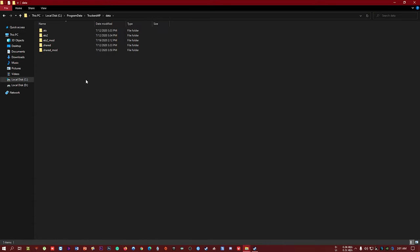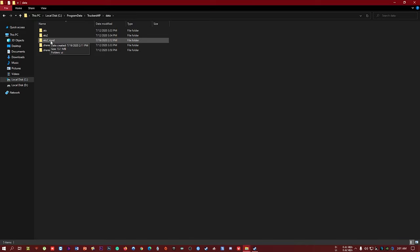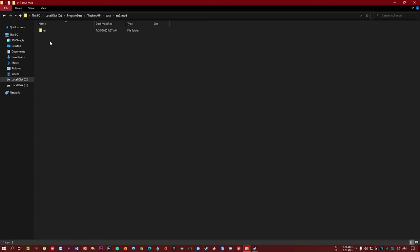Then go to Data folder, and create a new folder called 'mod'. Create a new folder and rename it. Then go to this folder and create another new folder and name it 'UI'.